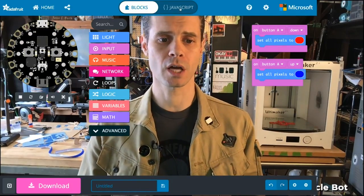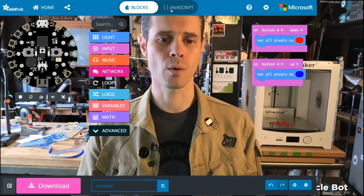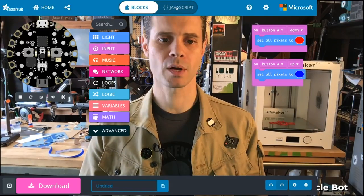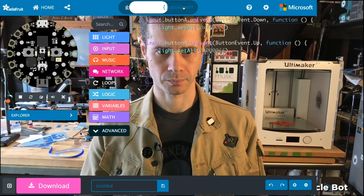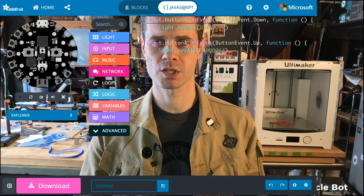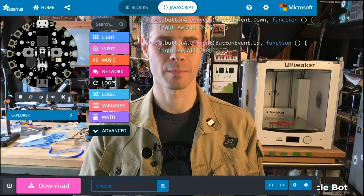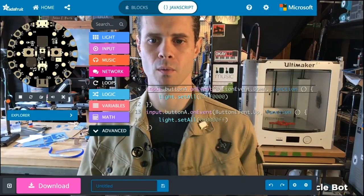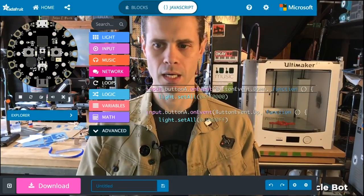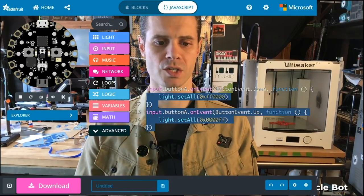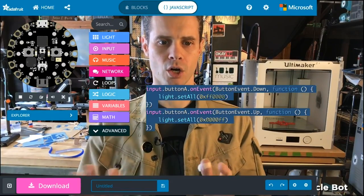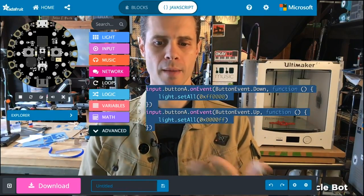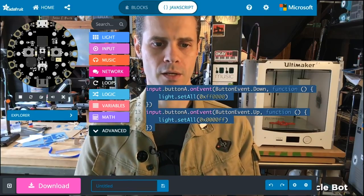If you look at the top of MakeCode, you'll see we have not only the blocks interface — which is the default — but we also have JavaScript. If I switch to JavaScript, you can see the code that is automatically generated from those blocks. That text is the JavaScript code automatically created from those visual blocks.